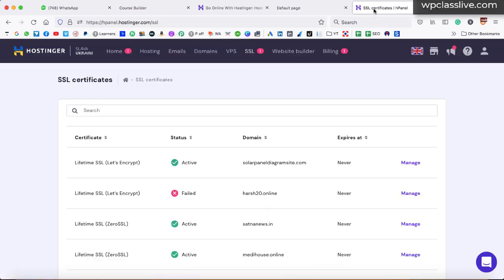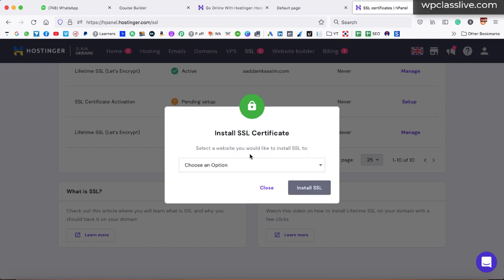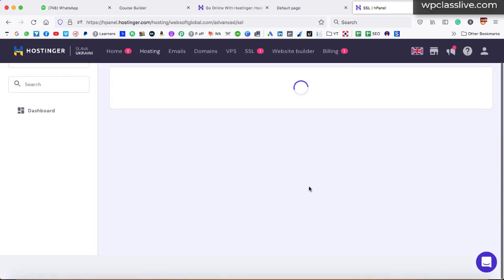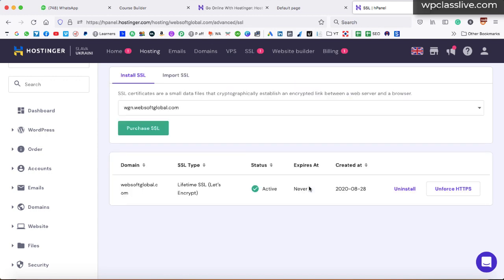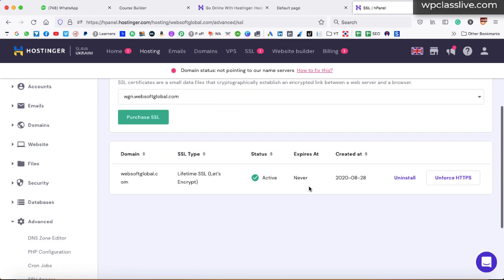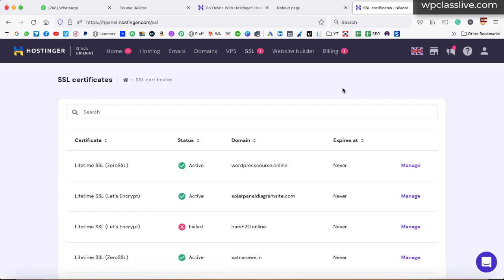Go back to the Hostinger dashboard. You will see the option 'SSL certificate activation pending setup'. Click on the setup option. A popup comes up and you have to select your domain name from the dropdown — here I've selected wordpresscourse.online. Then click the install SSL button and within a couple of seconds the SSL certificate will be installed on your domain name. This is really very important for boosting your sales because trust is everything that will help you increase sales of your online courses. The SSL status is now active.